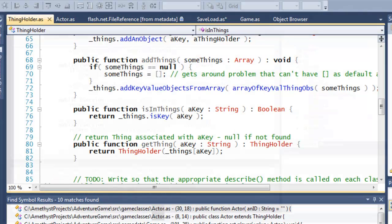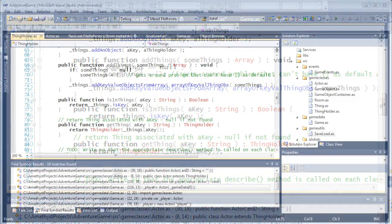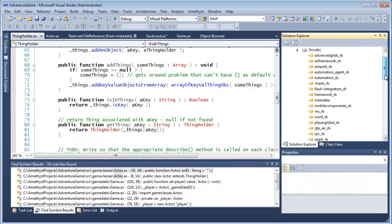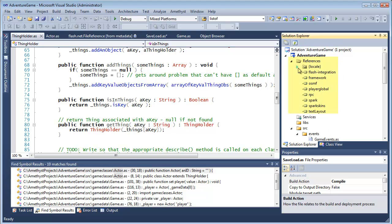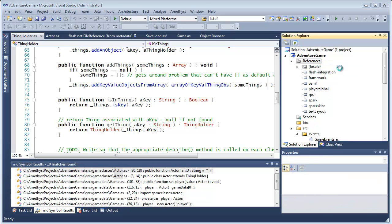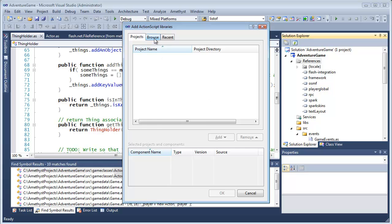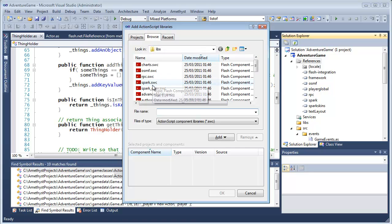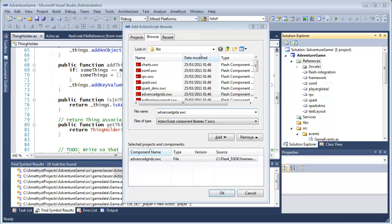The IntelliSense for compiled libraries — SWC files — is derived from these reference nodes in the Solution Explorer. This is just like the IntelliSense for .NET languages, which is derived from DLL references. Amethyst adds the appropriate reference nodes for different projects — Flash, ActionScript, Flex3, Flex4, and so on. But if you need to add more IntelliSense from specific libraries, you can just browse and add them.